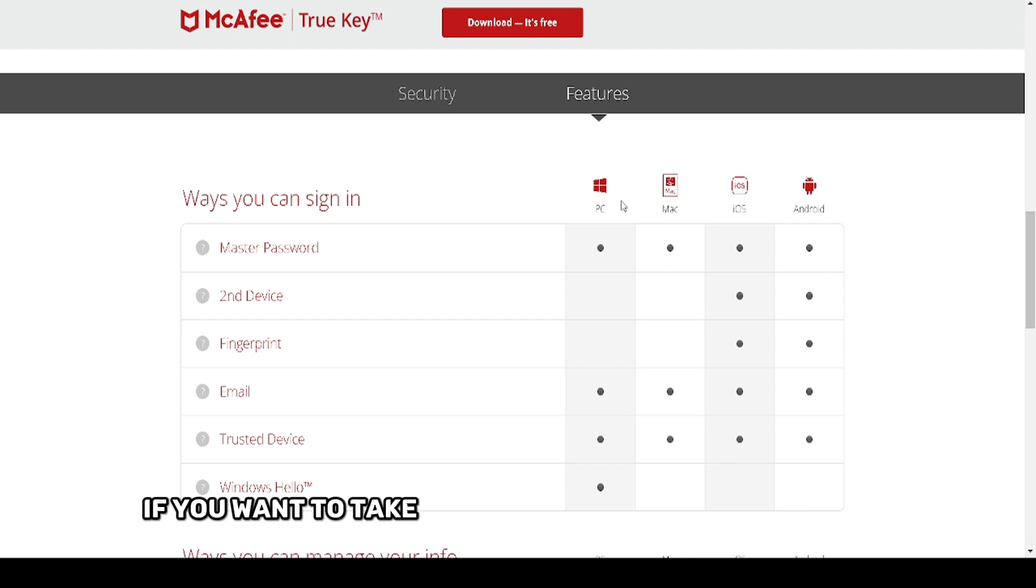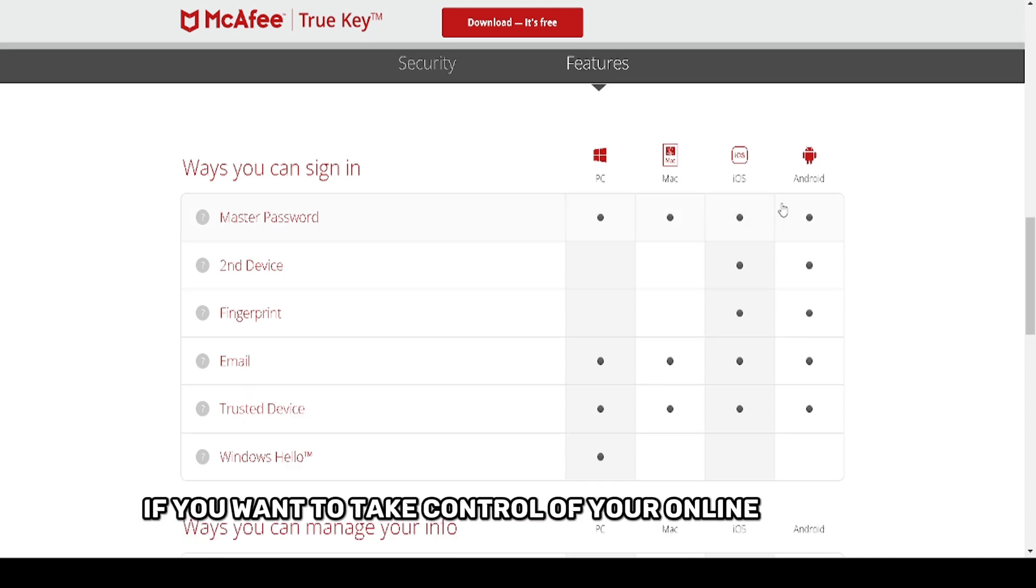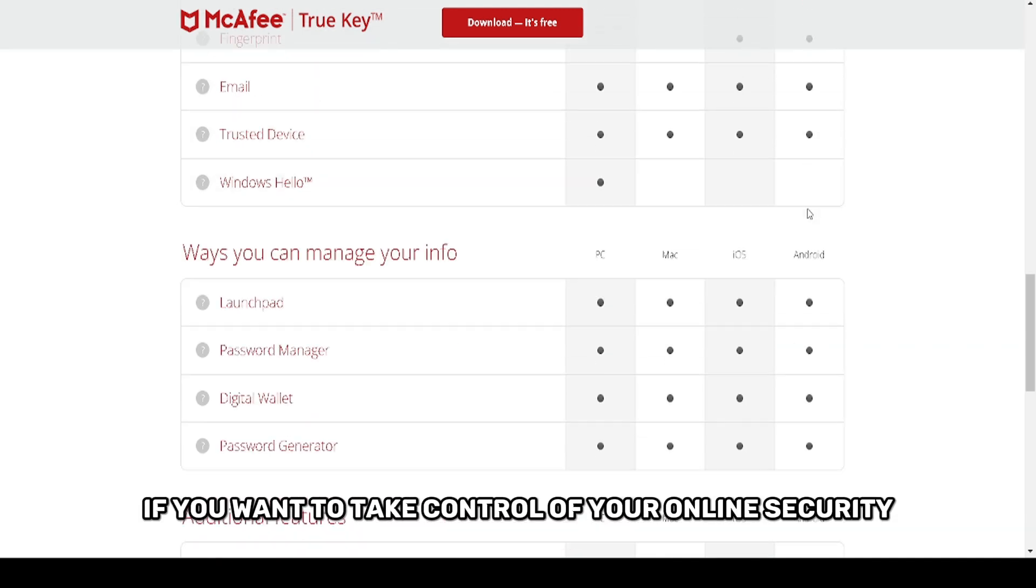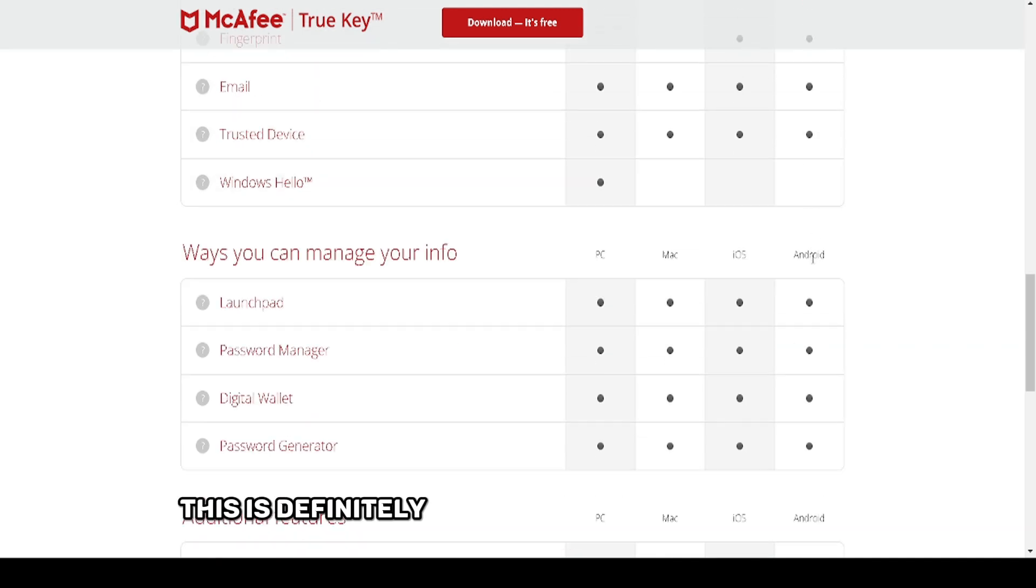If you want to take control of your online security, this is definitely a product worth considering.